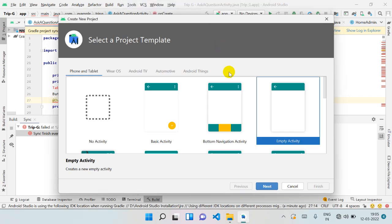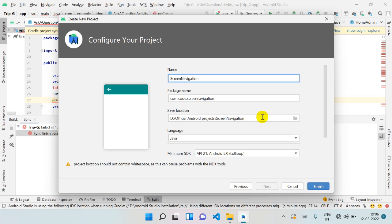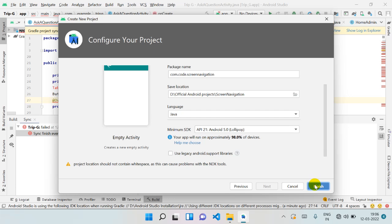Hi everyone, welcome to the Coding Dots. What we are going to do today is cover the most common question in Android Studio — whenever a beginner starts a project, they always wonder how to go from one screen to another screen. That is what we are going to do today, so I'm just creating a new project. I'm putting the name as 'Screen Navigation'.